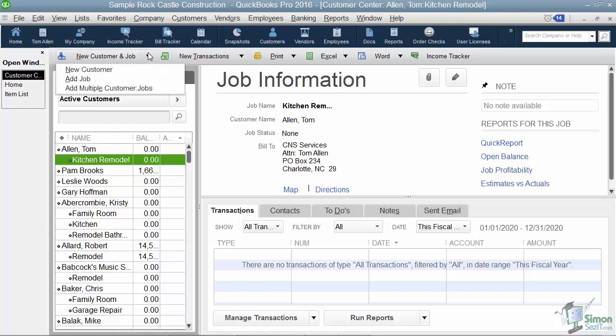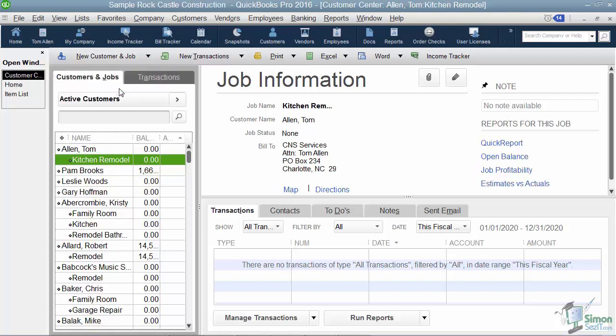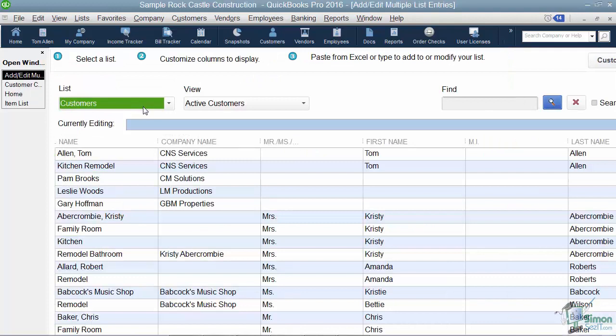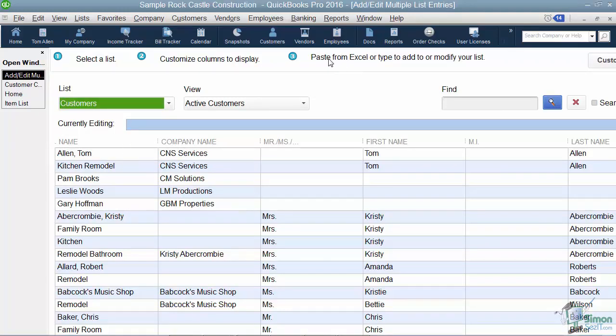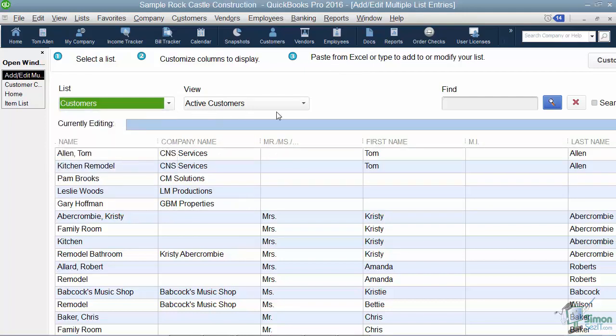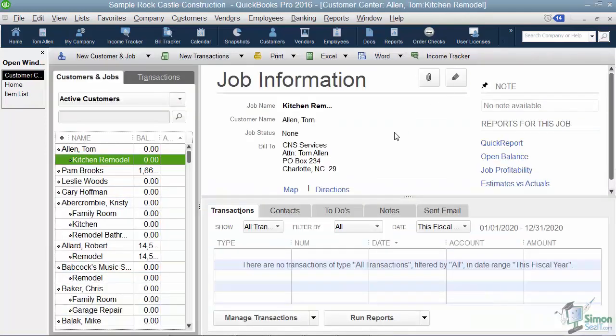So you also have the ability to add multiple customers and jobs up here. So what would happen here is you would be able to come into this list and you can actually copy and paste from Excel if you had a lot of them to do here. Or if you wanted, you could actually look at this list, you could edit this list, anything you wanted to do from here. So that's kind of how that works. So I'm going to go ahead and click the X at the top and get out of that. And that's how you set up new customers and jobs.